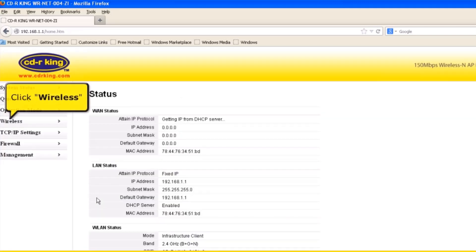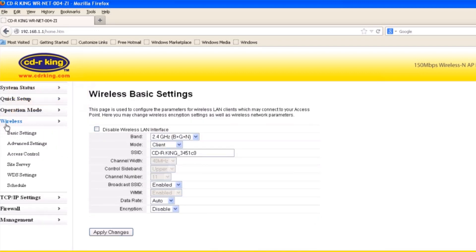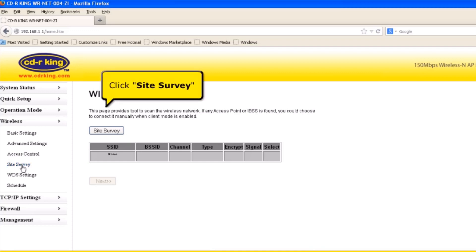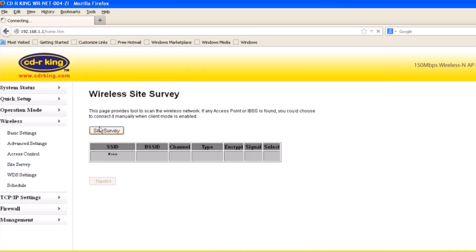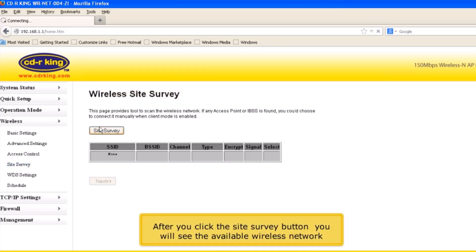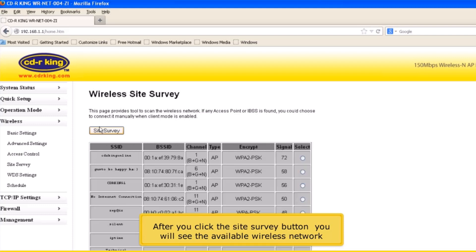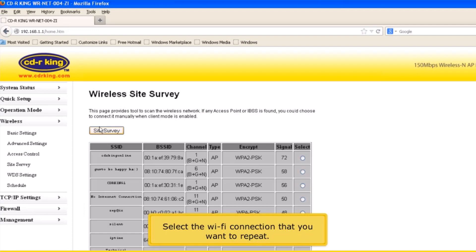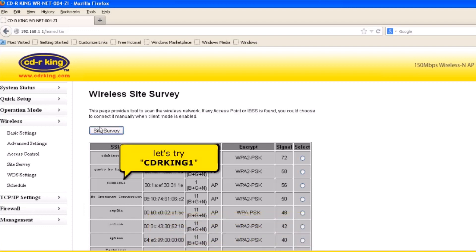Click Wireless. Click Site Survey. You will see the available wireless networks. Select the Wi-Fi connection that you want to repeat. Let's try CDR King 1.